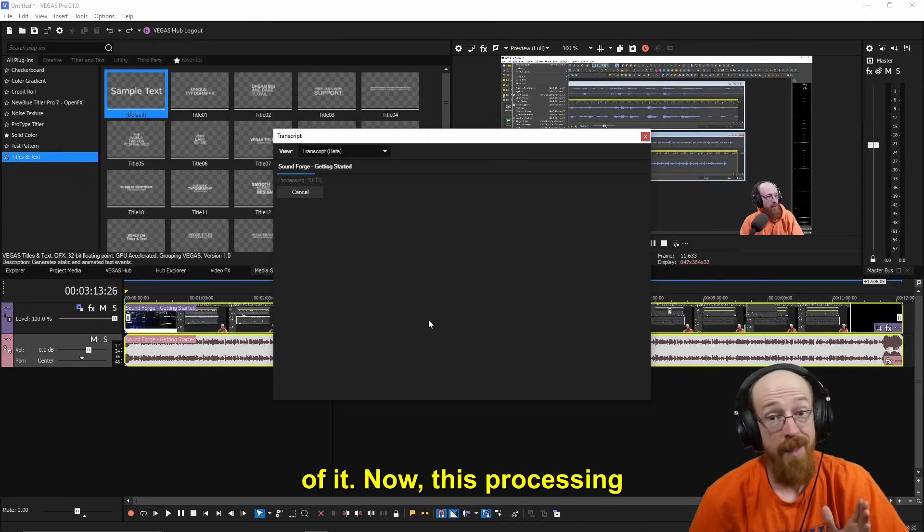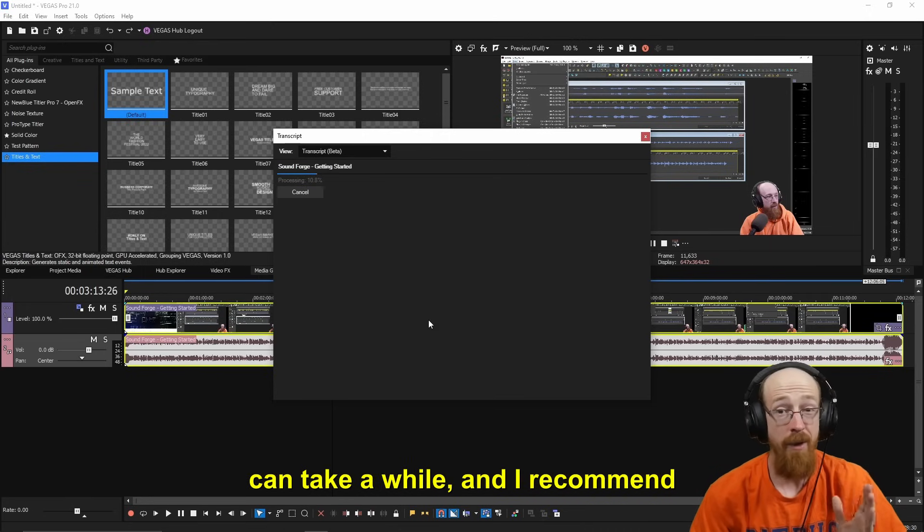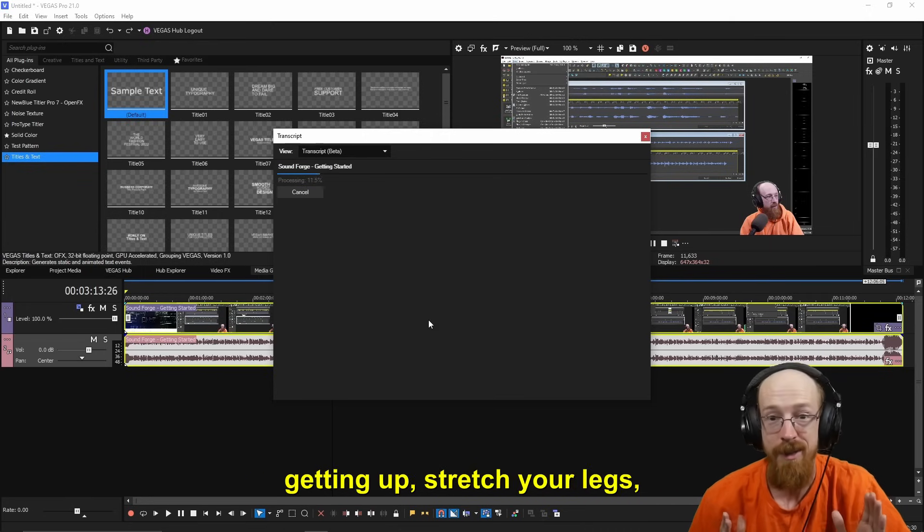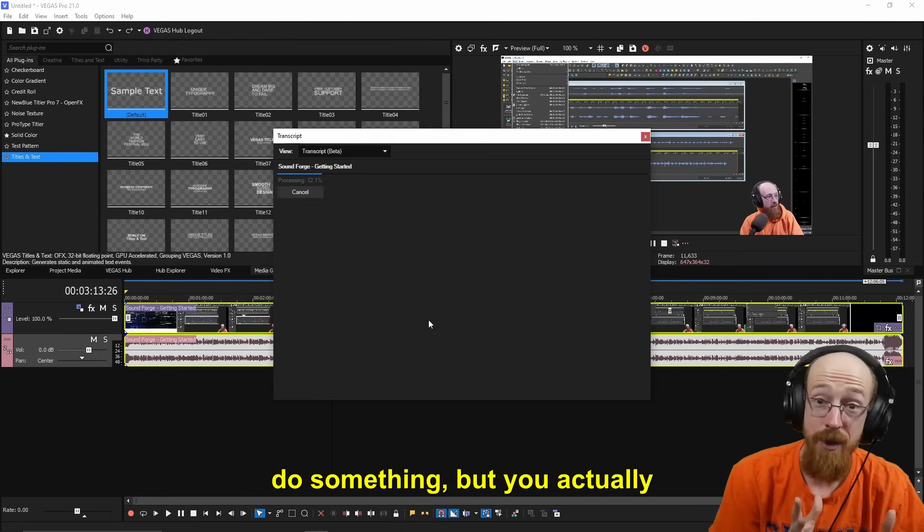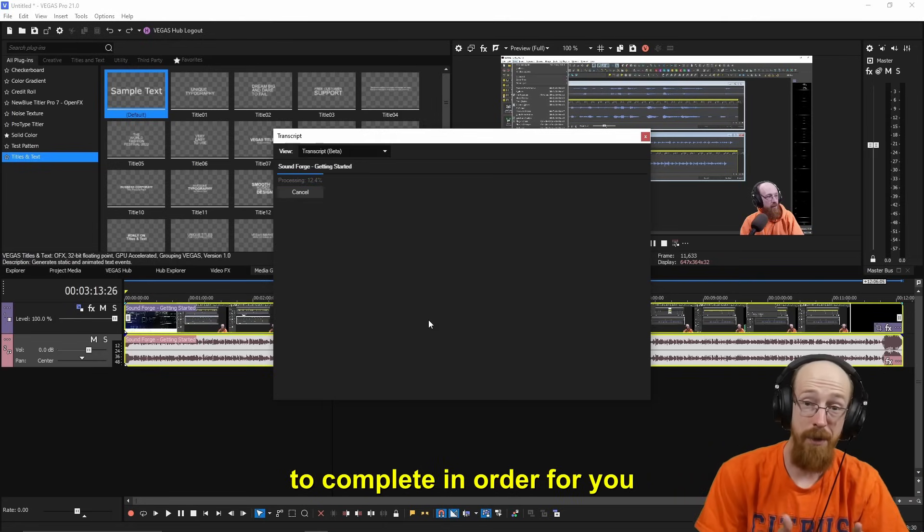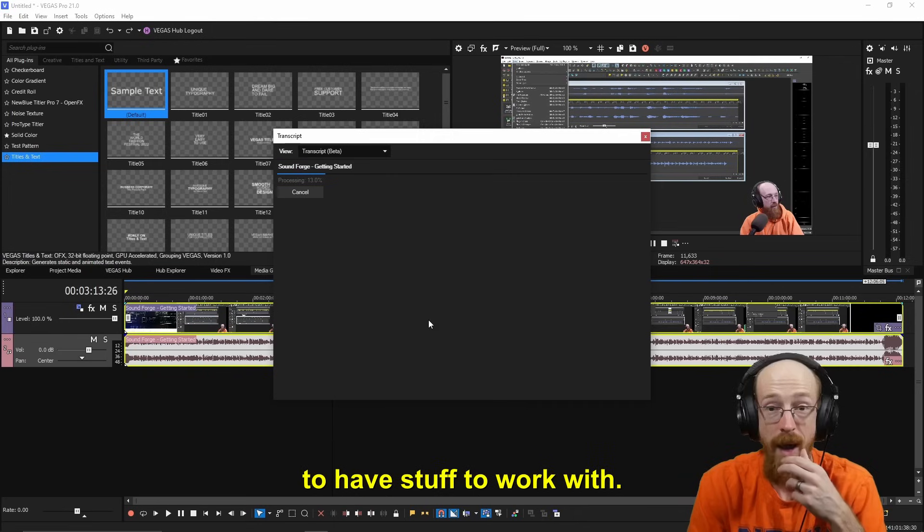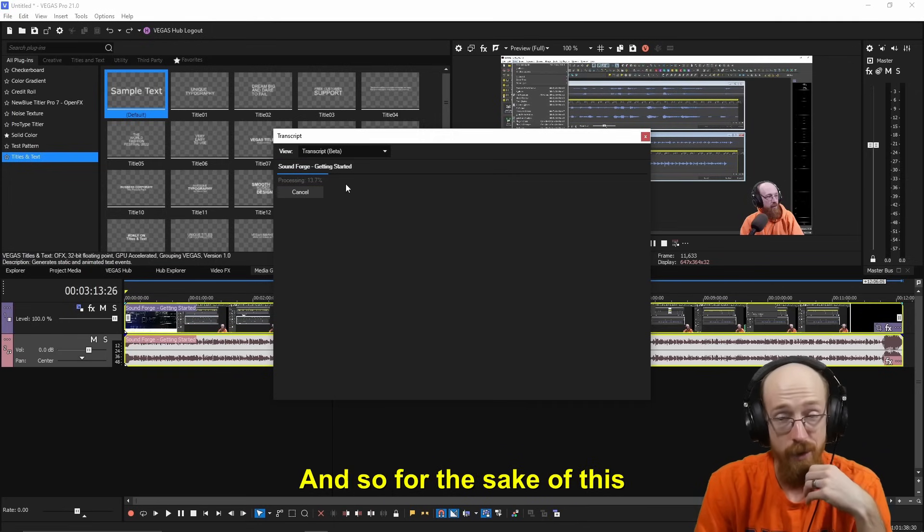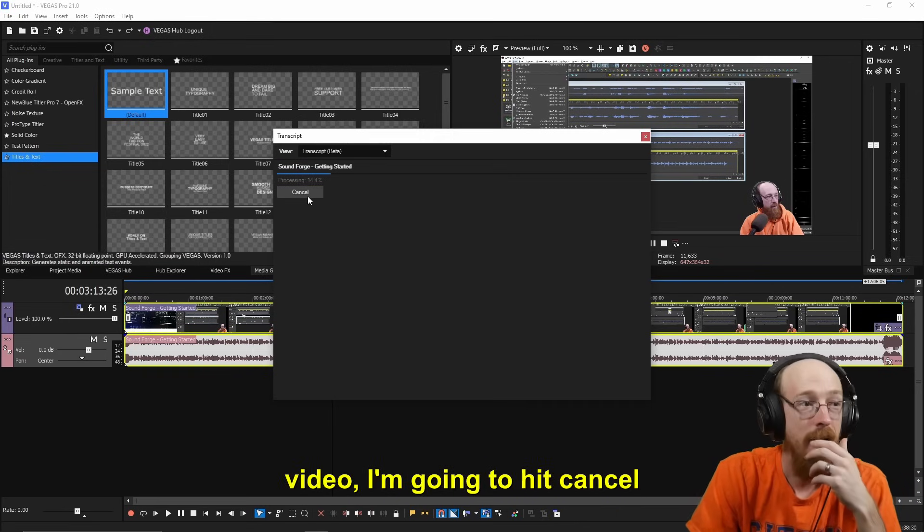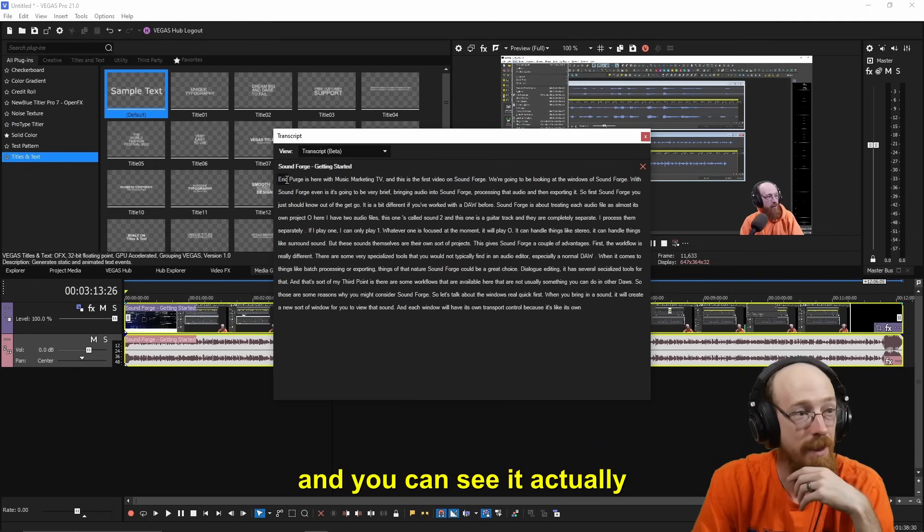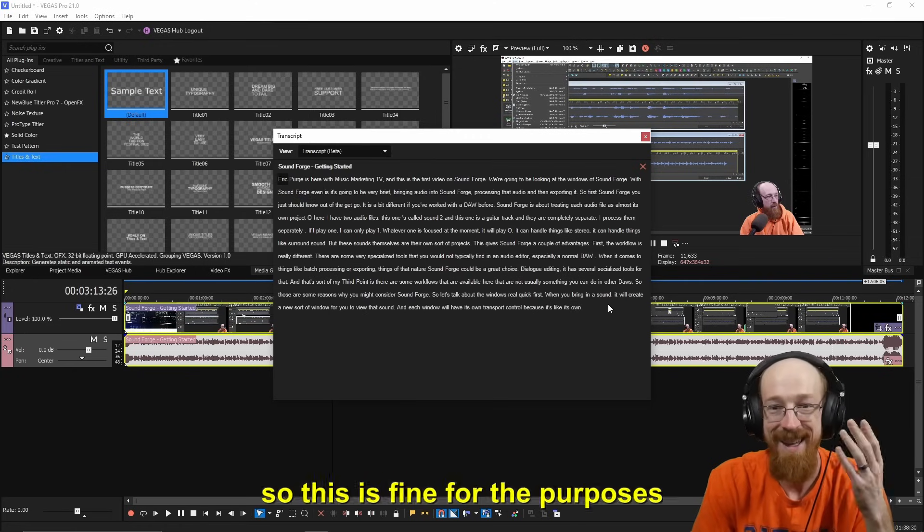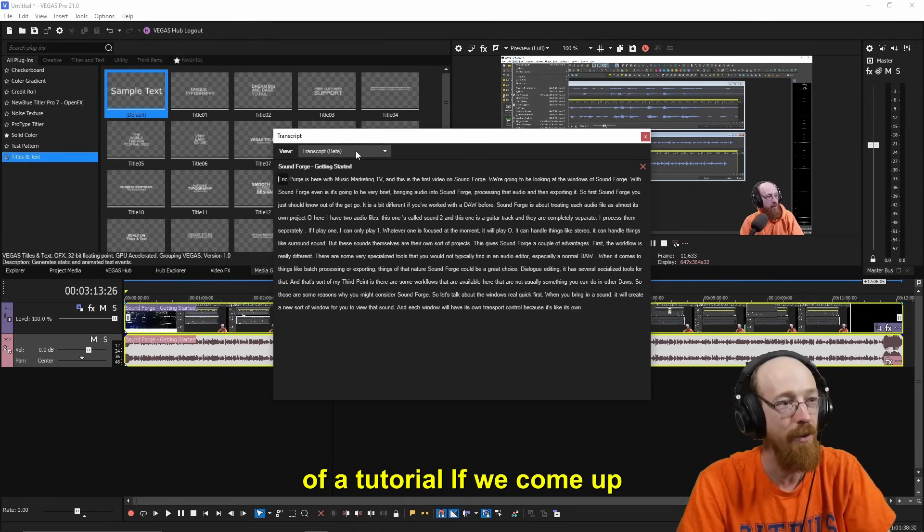Now, this processing can take a while. And I recommend getting up, stretch your legs, do something. But you actually don't have to wait for it to complete in order for you to have stuff to work with. And so for the sake of this video, I'm going to hit cancel. And you can see it actually stopped partway through. So this is fine for the purposes of a tutorial.